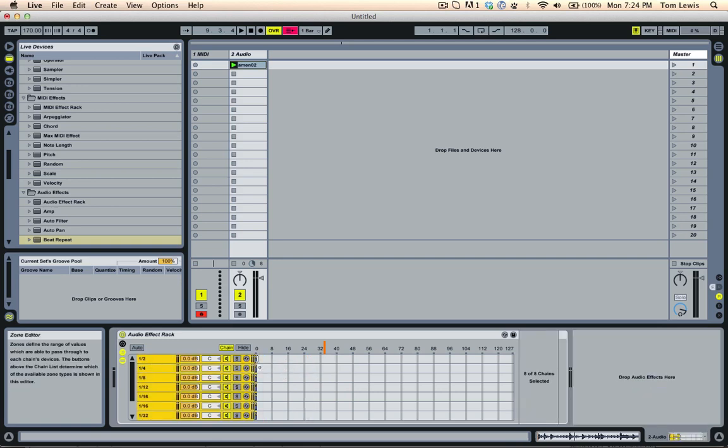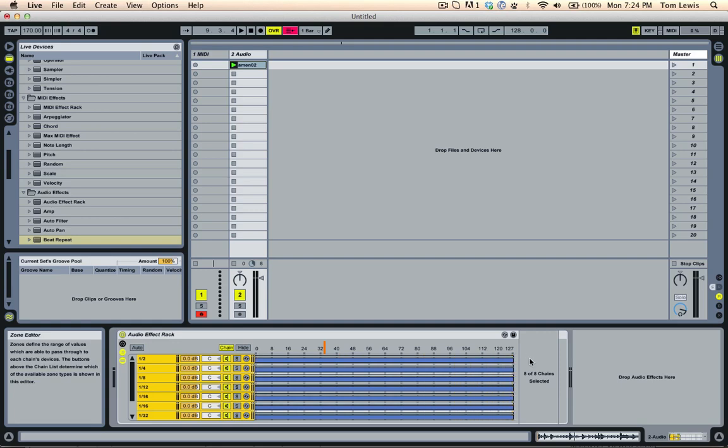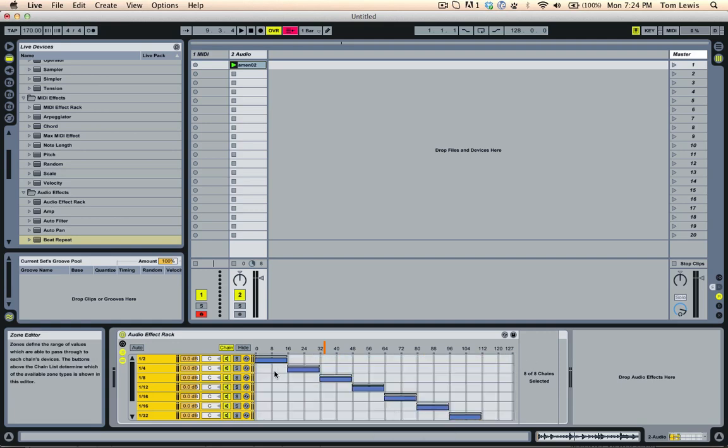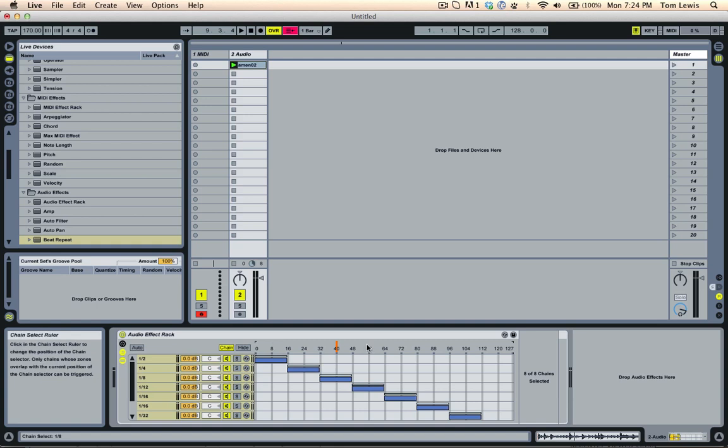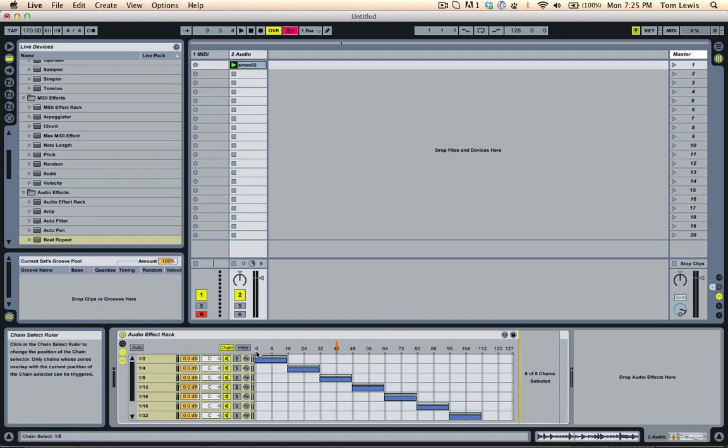So what we need to do is we need to select all of these here, Control A. I'm going to drag them all out like this. And then we can do this cool trick where we right click and go distribute ranges equally. So that gives us nice equal increments across the grid of 128. We've got 128 increments, remembering zero is counted as one. So the maximum is 127.